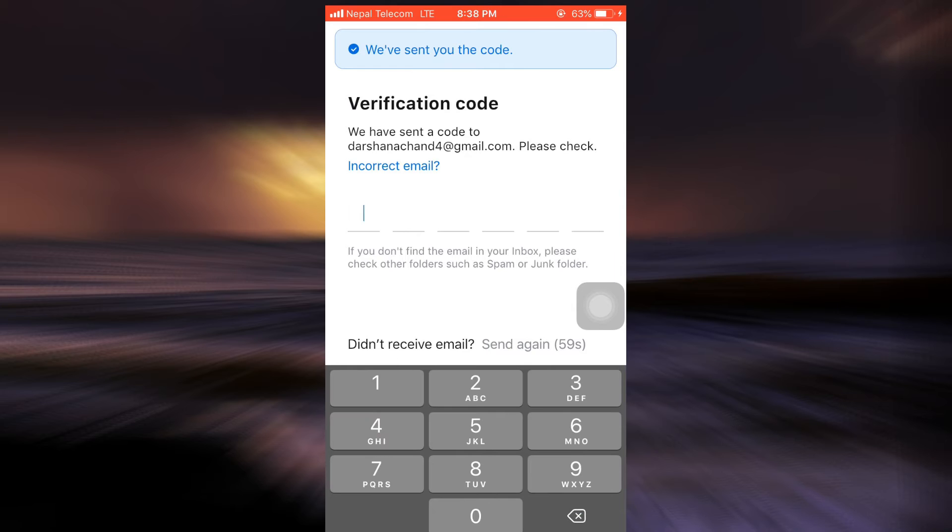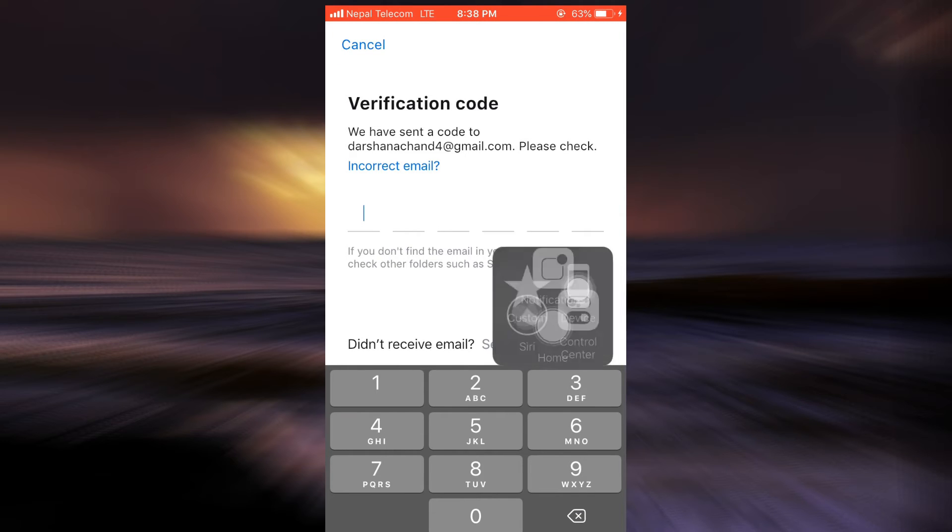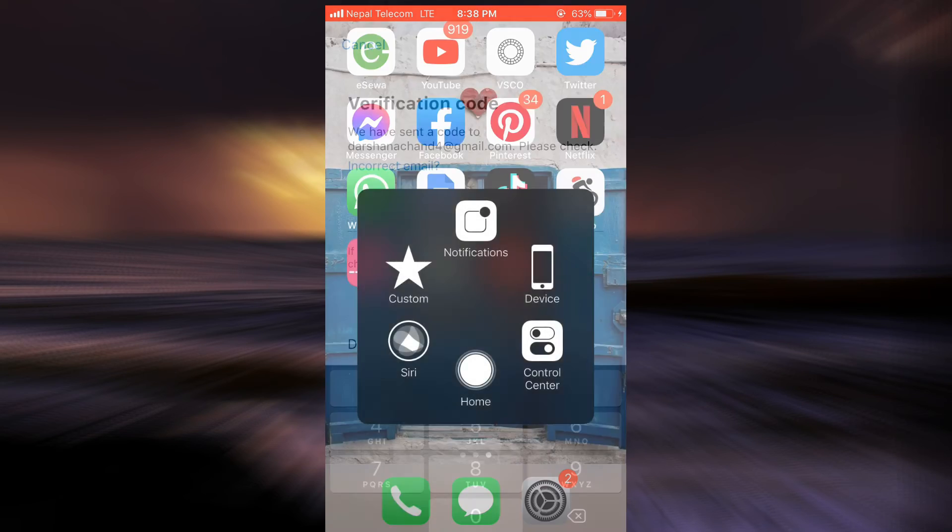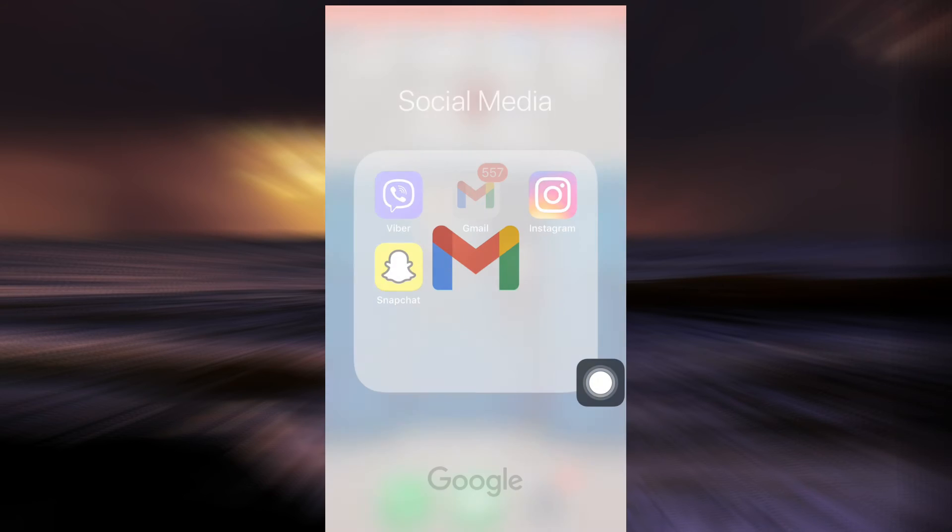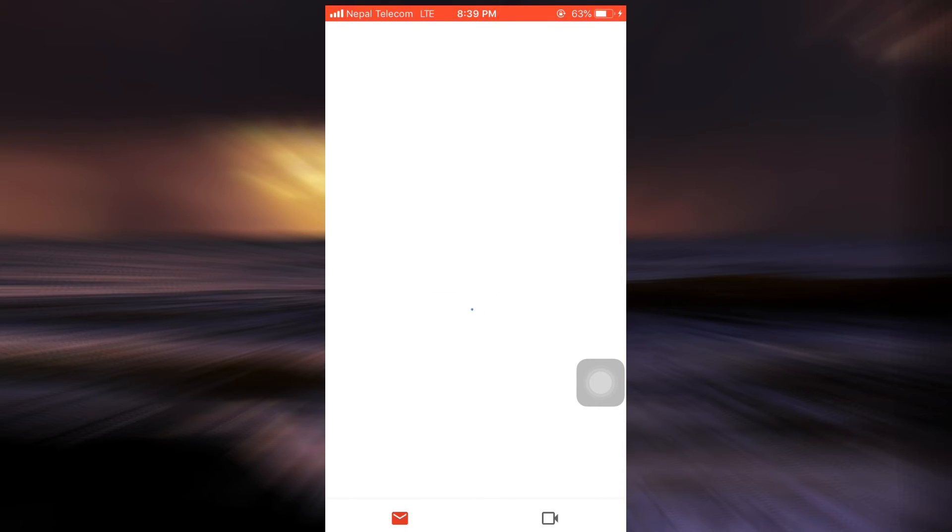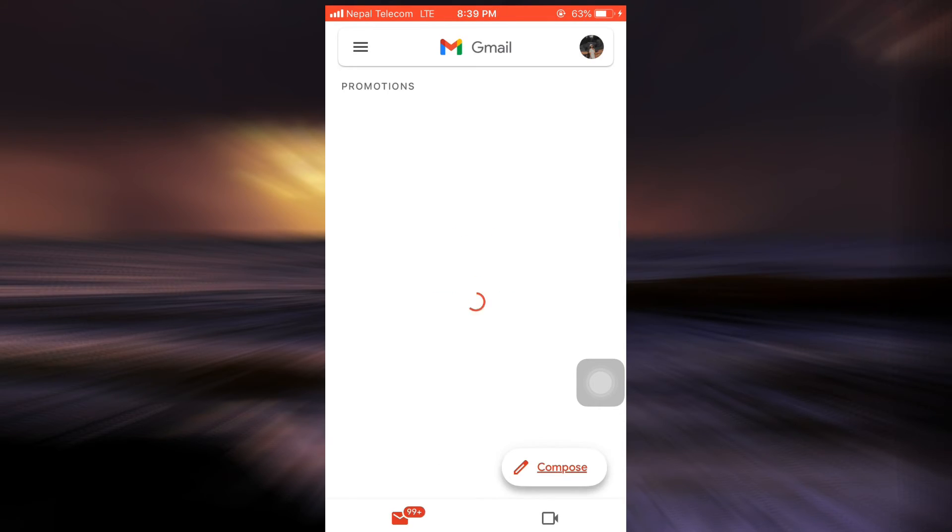After doing so, it says that they've sent me a certain code, so I'll have to go back to my Gmail and check if I have received any form of code from the Getter app. So as the email loads here...